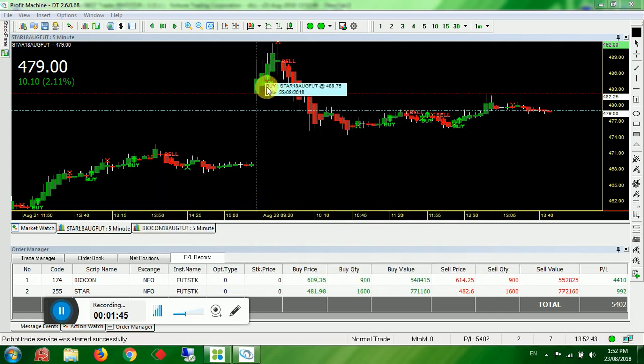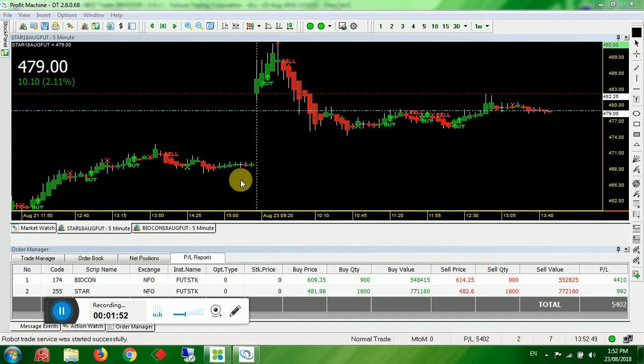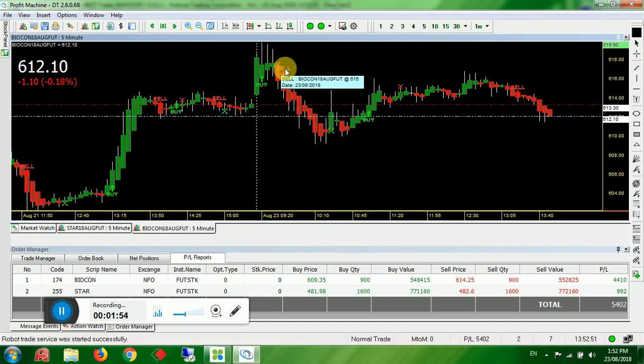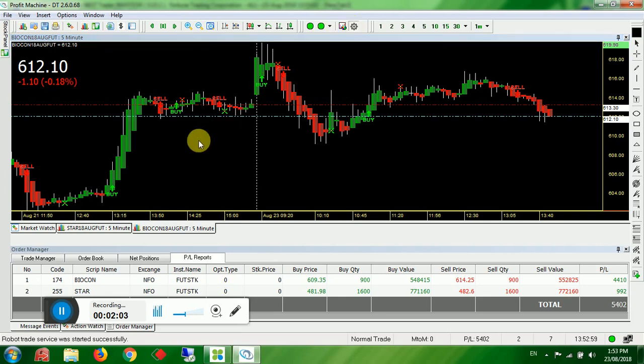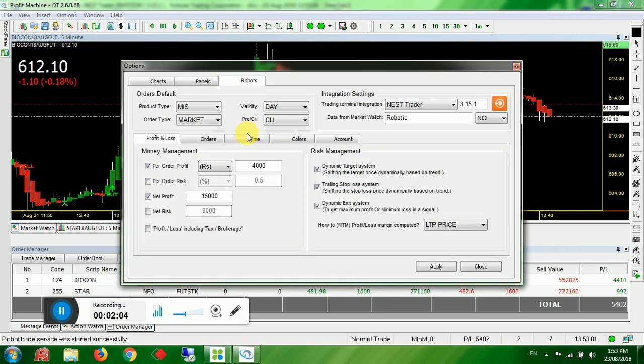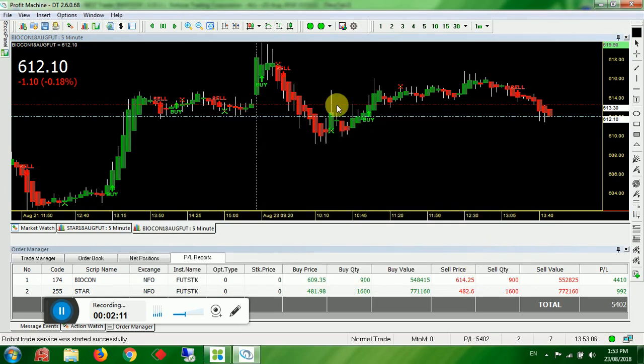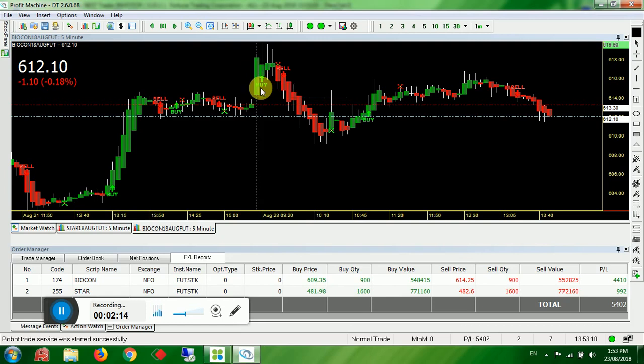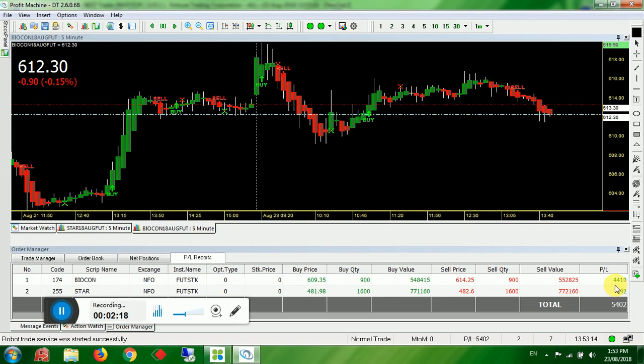So STOR started with the buy. Stop loss hit. Again it started with sell. Target hit. So it came out. Only two orders. BAYACON it started with sell order. Immediately it came down. Target hit. If you see, you can find a buy order here. But normally I start by 9.26. I will show you the time. See, 9.26 AM. After 10 minutes of market open I will start the trade. So it won't take this particular buy order. It has started with sell. Target hit. 4,410 rupees. Target hit. So all to pleasure after deducting the loss. So total profit is 5,410.